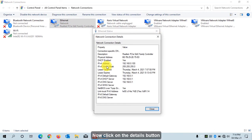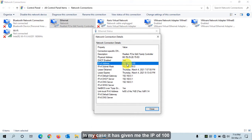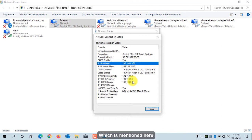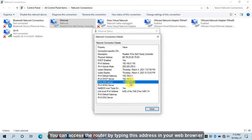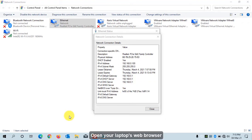The plus point of the TP-Link router is that it will automatically give you an IP from its own range. You need to know the default gateway of the wireless router, which is mentioned in the details. You can access the router by typing this address in your web browser. Open your laptop's web browser.